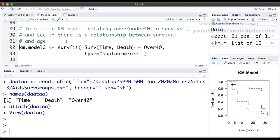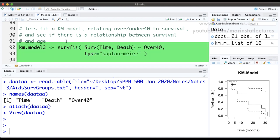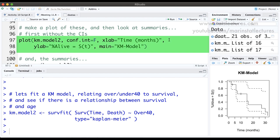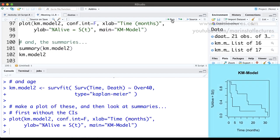We're going to fit a Kaplan-Meier model estimating survival as a function of the over 40 variable. The syntax is the same as before — I'll call this km.model2, use the survfit command, type Kaplan-Meier (the default, so not necessary to enter), and specify Surv(time, death) estimated as a function of the over40 variable. We've now fit the model.